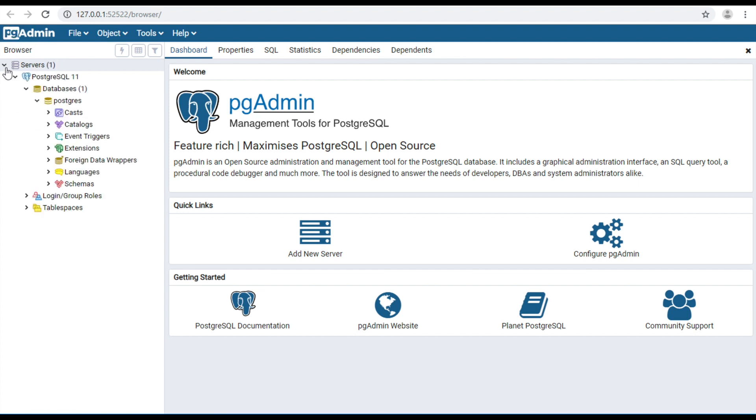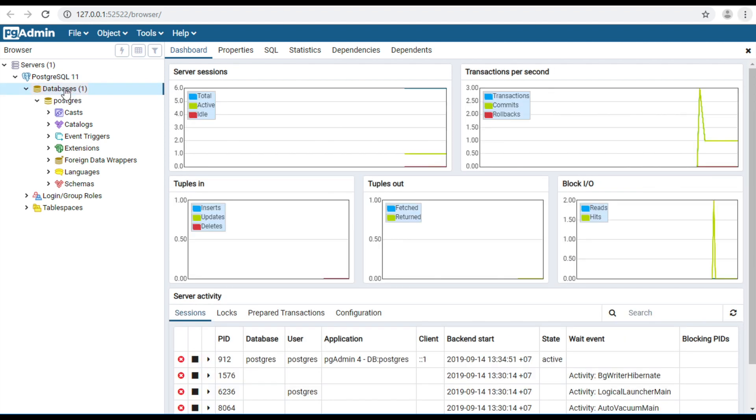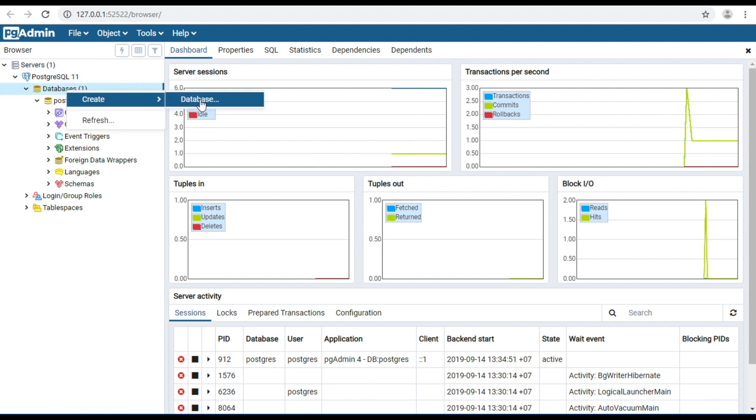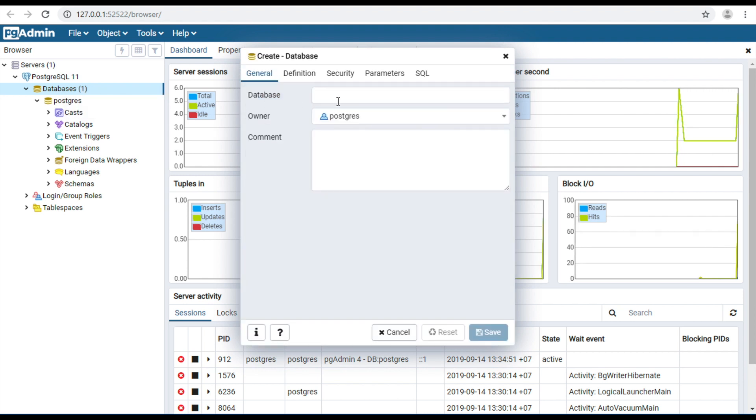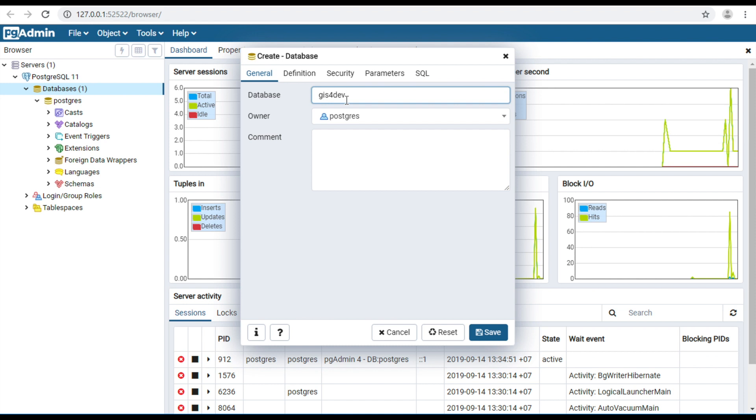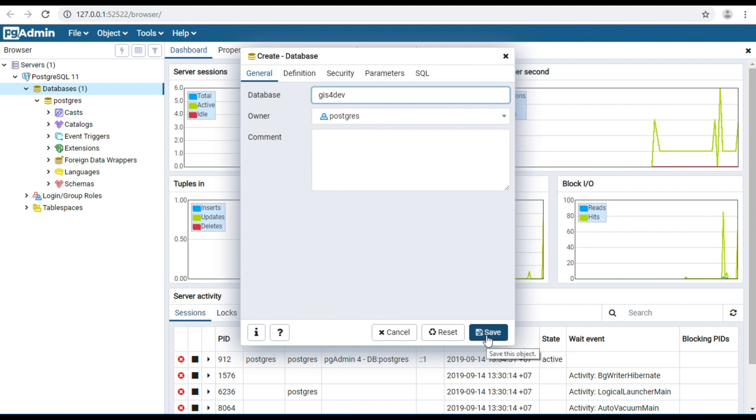I will create a database. Right-click, select create, and select database. Give the database name Giz4Def and click save.